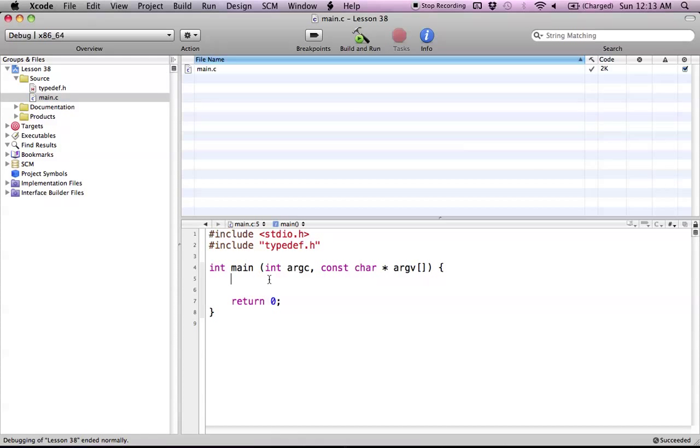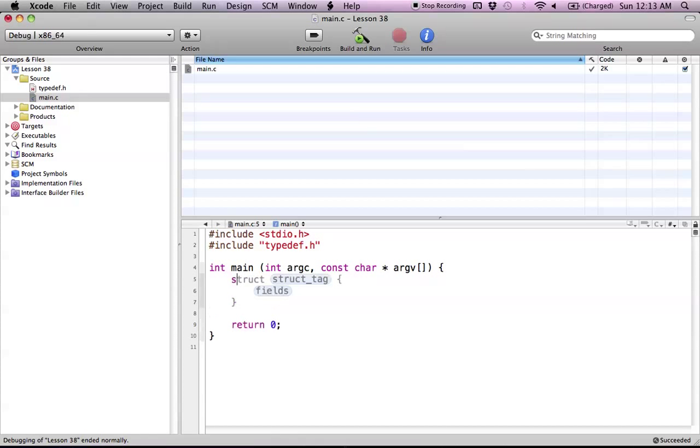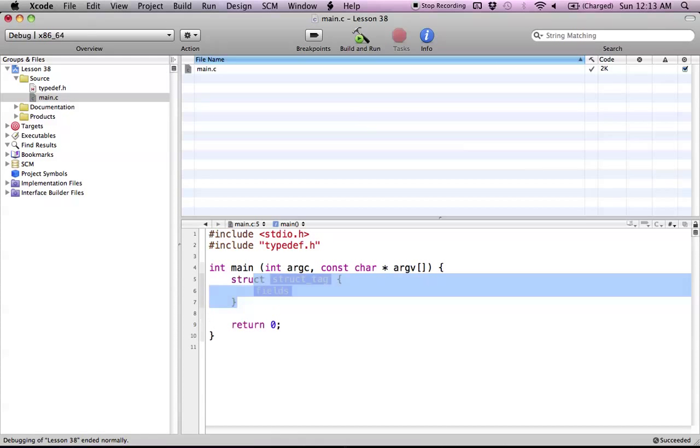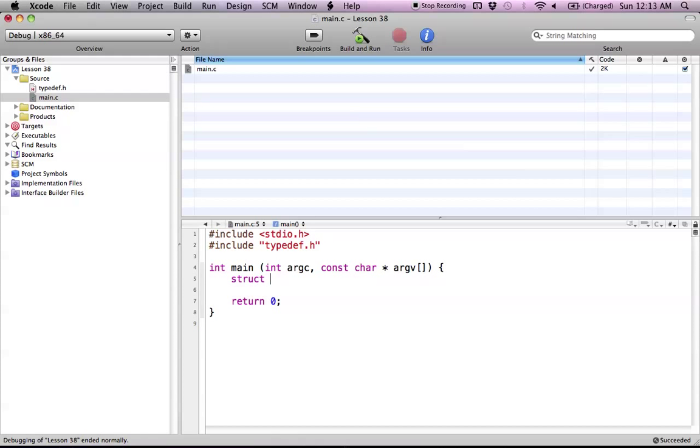So in our main.c file here we have to make sure we included our header file of course or else we can't use it. So normally if we had a struct you know that we'd go something like this and then we'd call it something that we already created and then we'd give it a variable name. And that's pretty much how we do it.